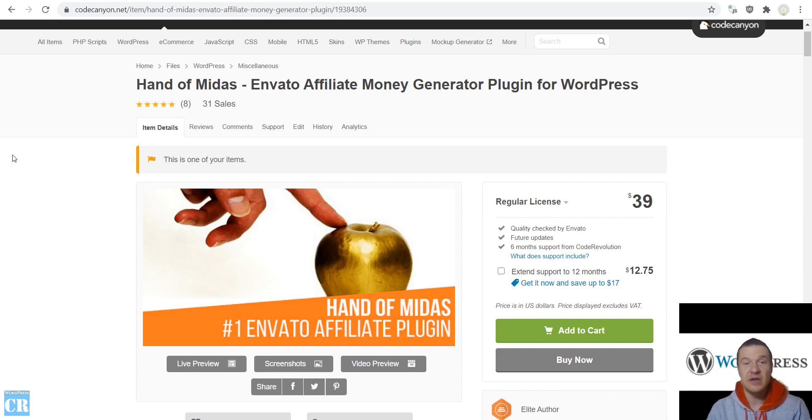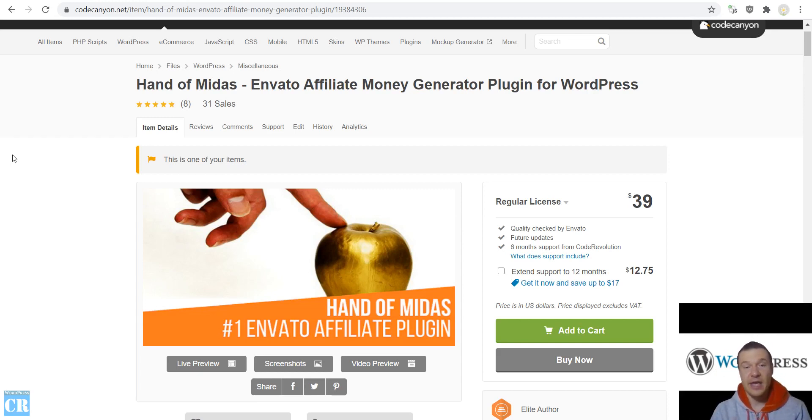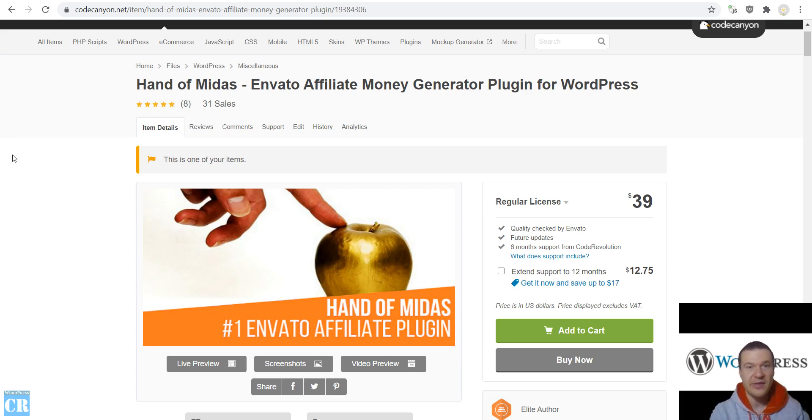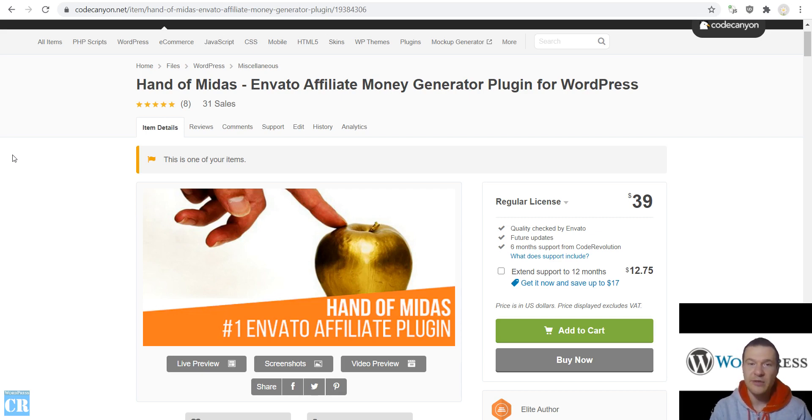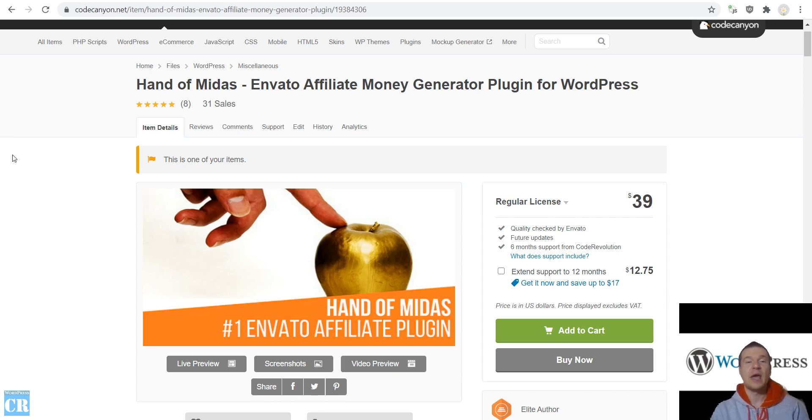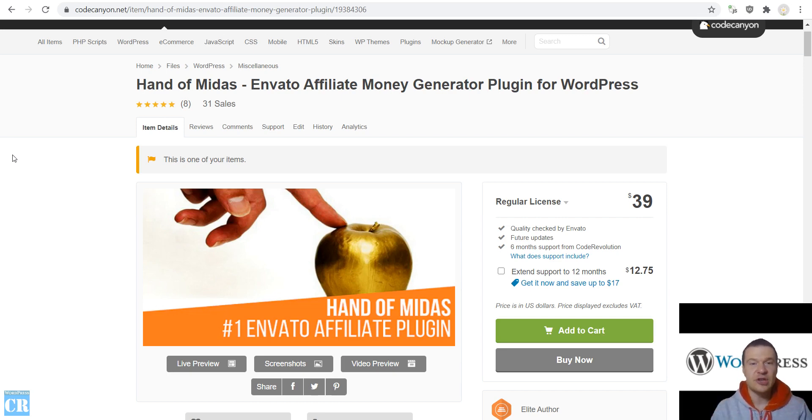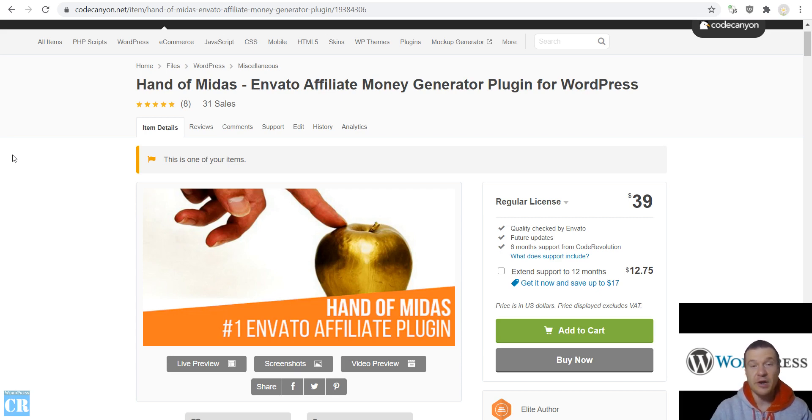I am here to tell you today about a feature that Hand of Midas Envato Affiliate plugin has which you might not be aware of so far. If you have this plugin or if you plan to get this plugin you should know that it has